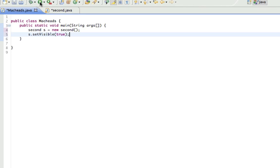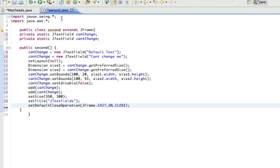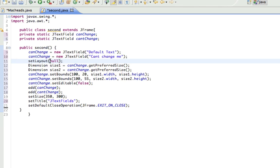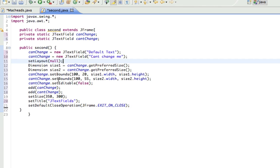Alright, so what we did is we made these two text fields. We set the default text for them. We set our layout to null so we can position them with x and y coordinates, as opposed to using a layout manager, which I'm not even gonna go over because I never use them anyway. It's just things that, it's like a bunch of different default layouts. We made these dimensions so we can get, like, the default size for them. And then we used the setBounds method to create where they are and just use the default width and height. Set editable to false so you can't change this. This one you can change.